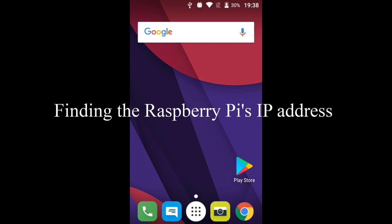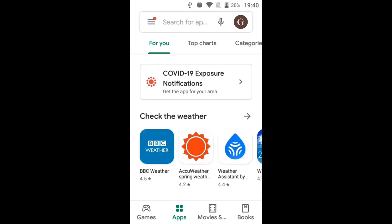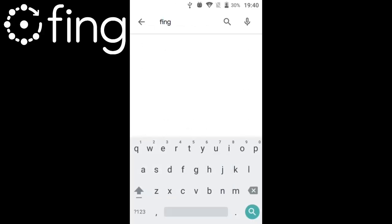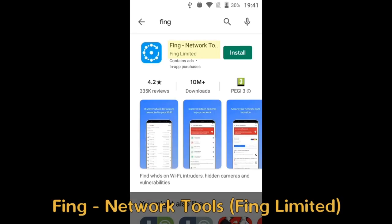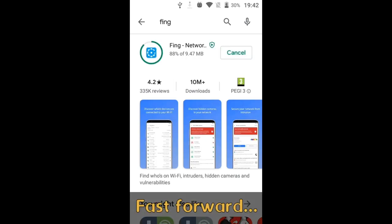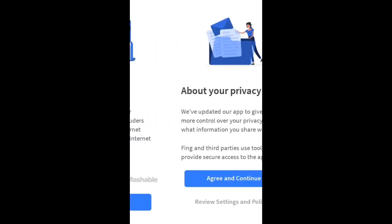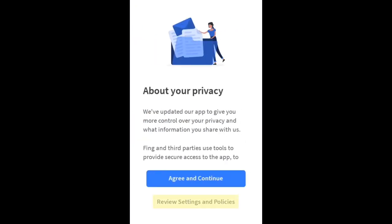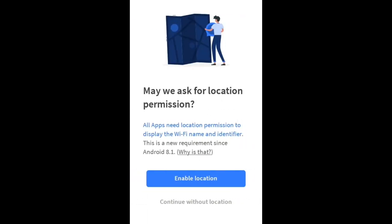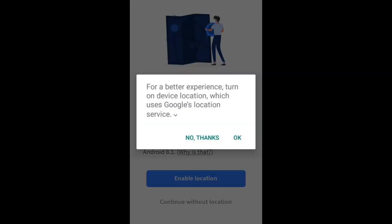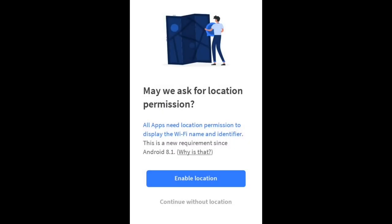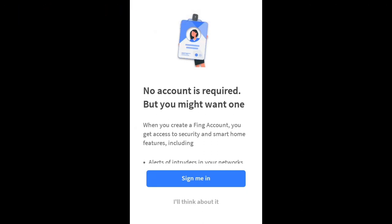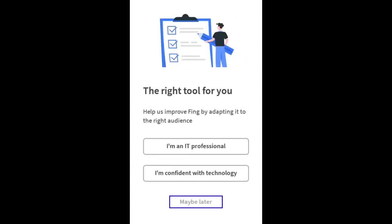In order to use the Pi's IP address, we first need to know what that is, and one of the easiest ways to find it is by using a free Android app called Fing. So here on Android I'm going to open the Play Store, and search for Fing, F-I-N-G. It's this one, Fing Network Tools by Fing Ltd. Let's install that, and then we can open the app. Tap next on the welcome screen. You can review the privacy settings, or just agree and continue, and then enable location so that the app displays all the information, and tap on allow. You can sign up for a Fing account if you want to, but you don't need one, so I'm going to tap I'll think about it, and then I'm going to choose maybe later.